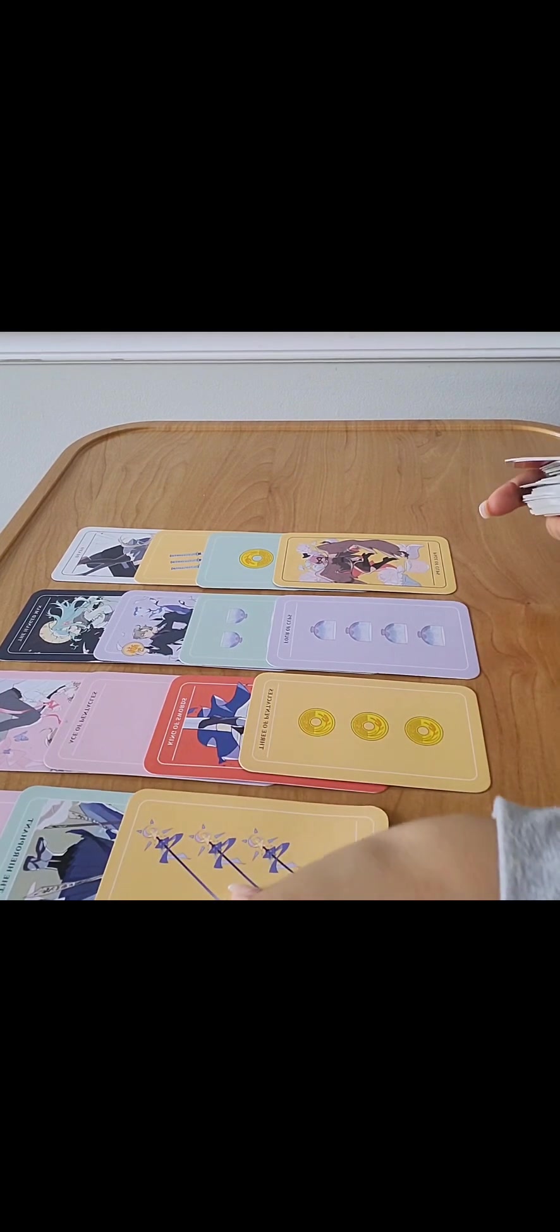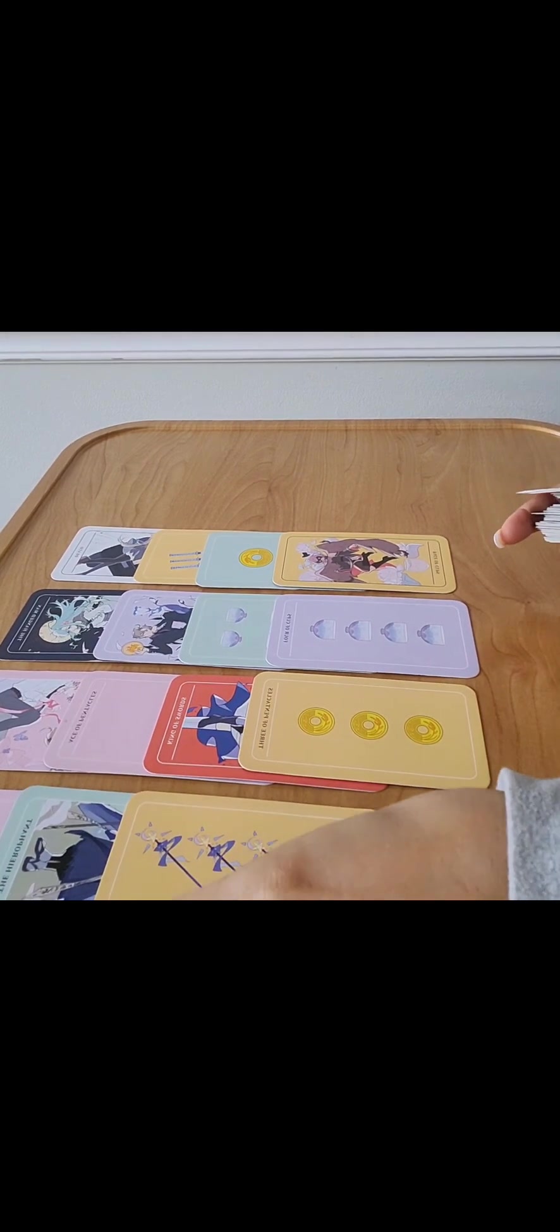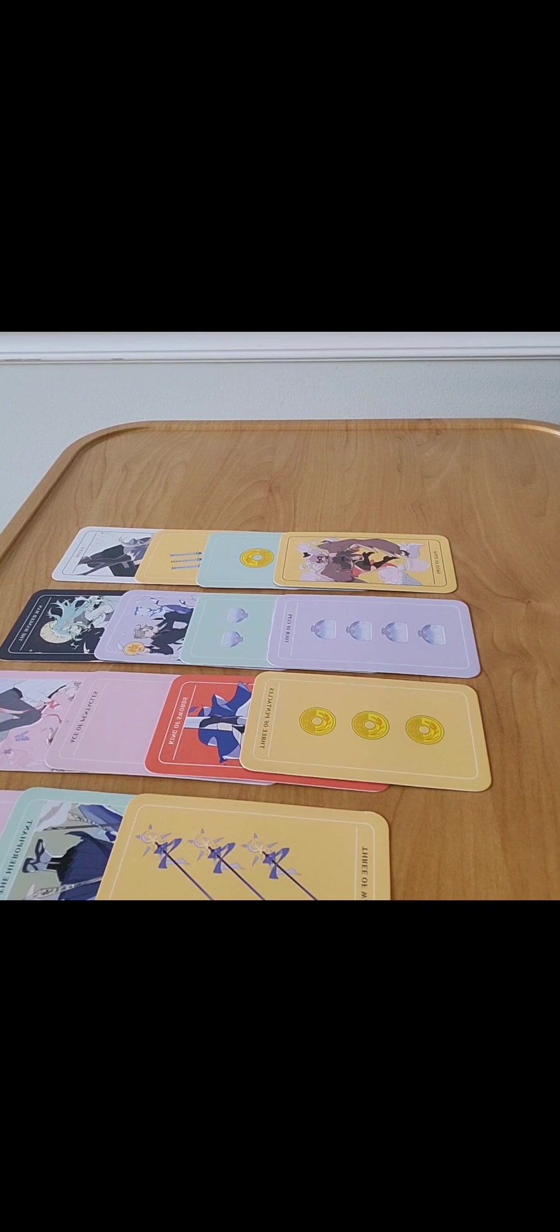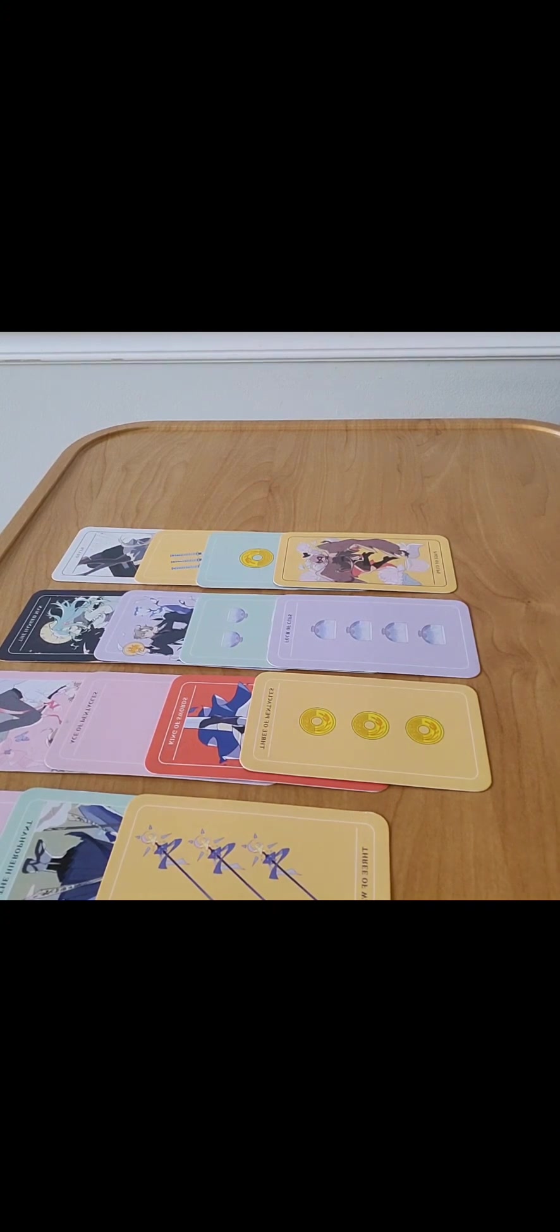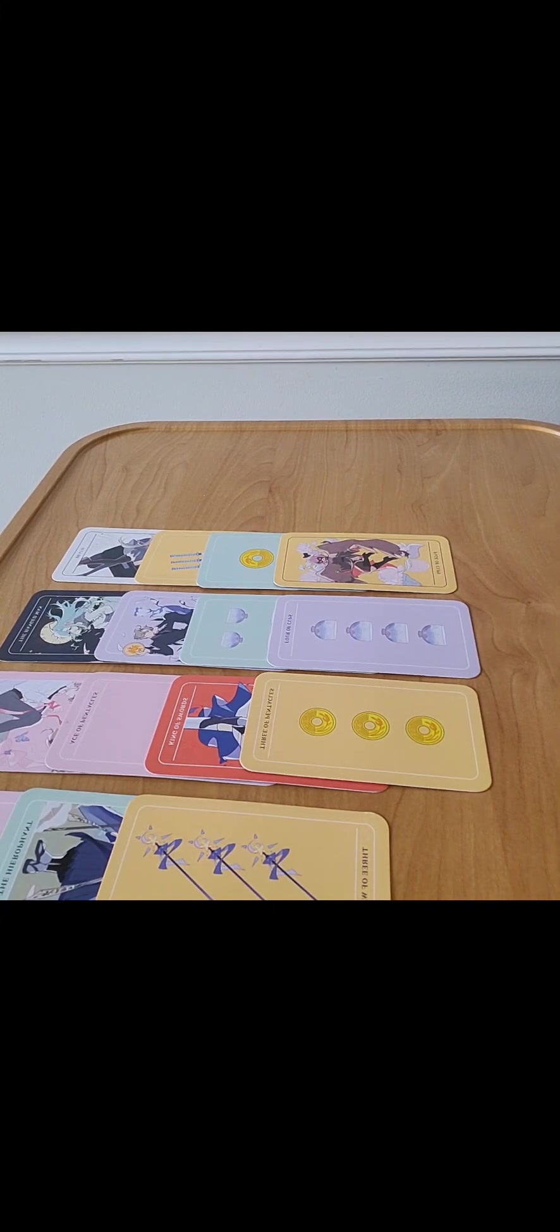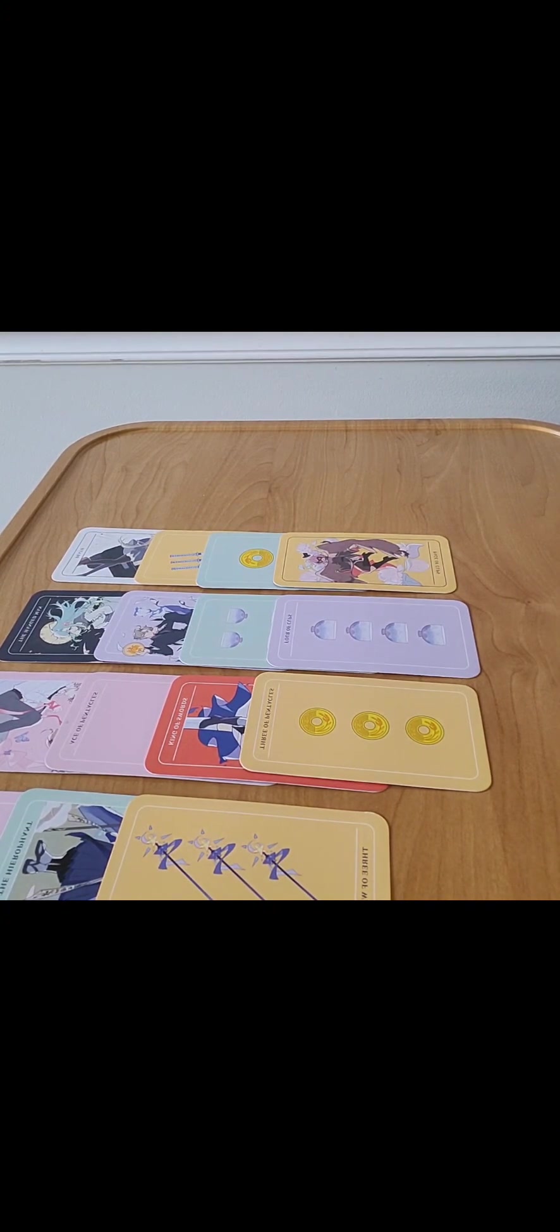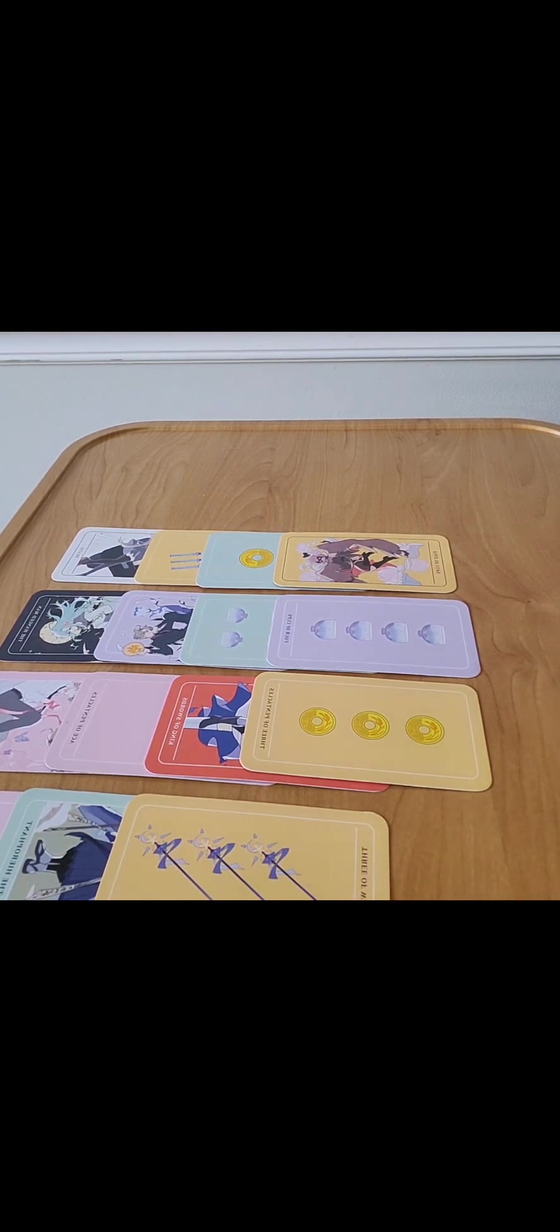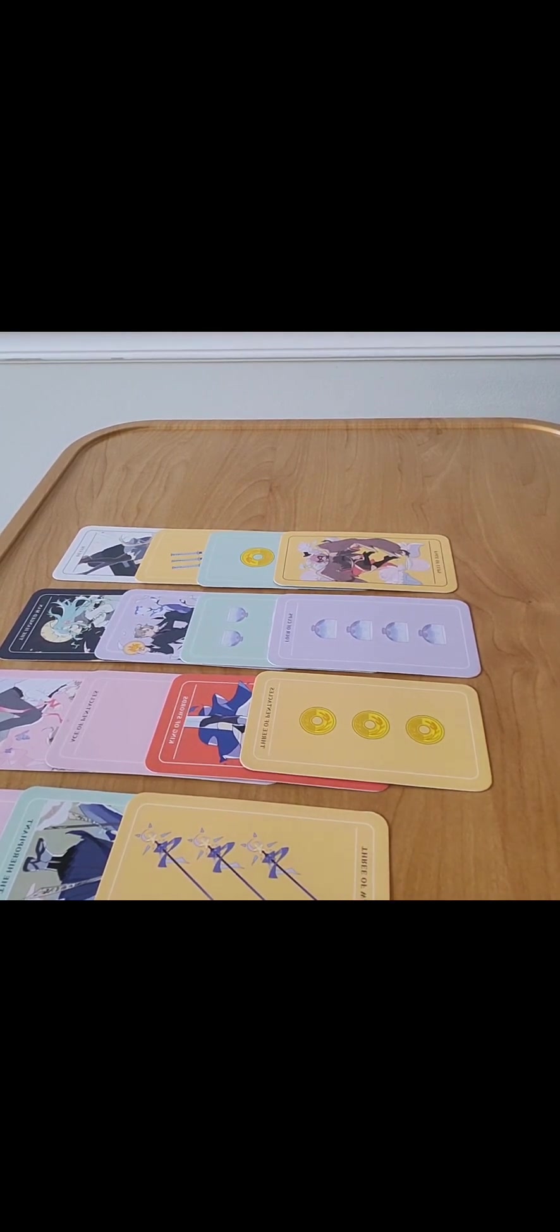Three of Wands. I'm getting that your person is planning to move away from this person. They're sitting at their doorstep literally looking outside like how can I get away from this witch.